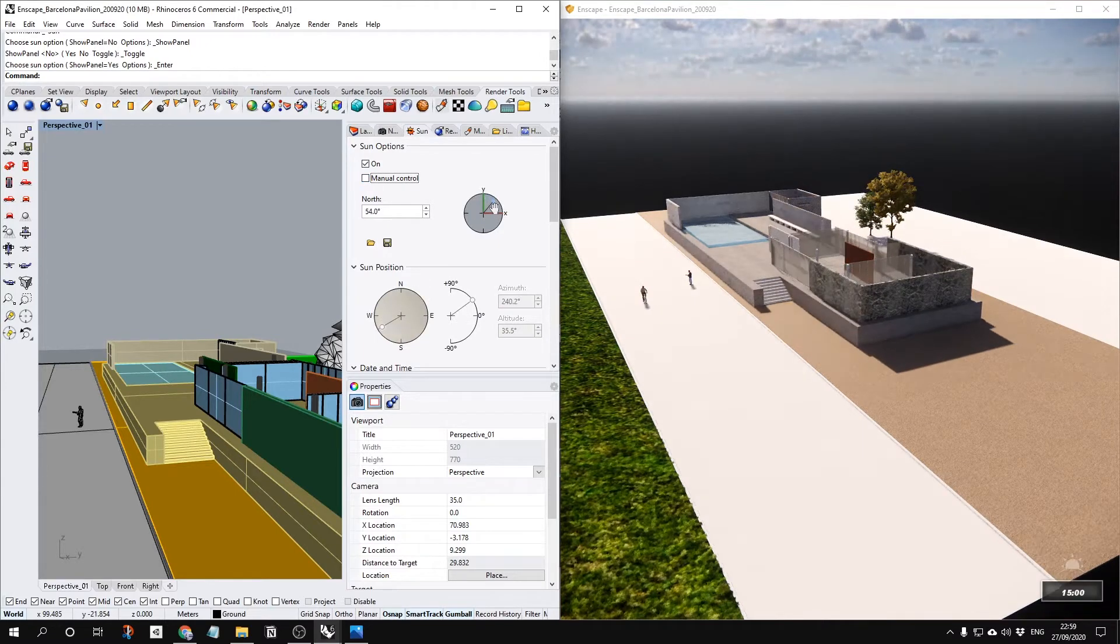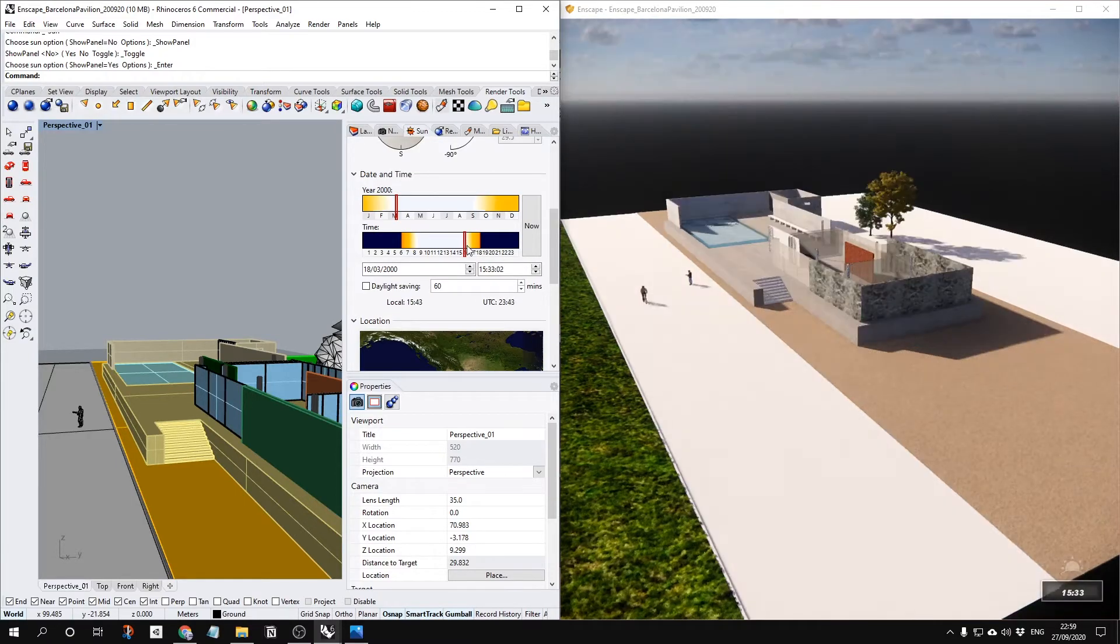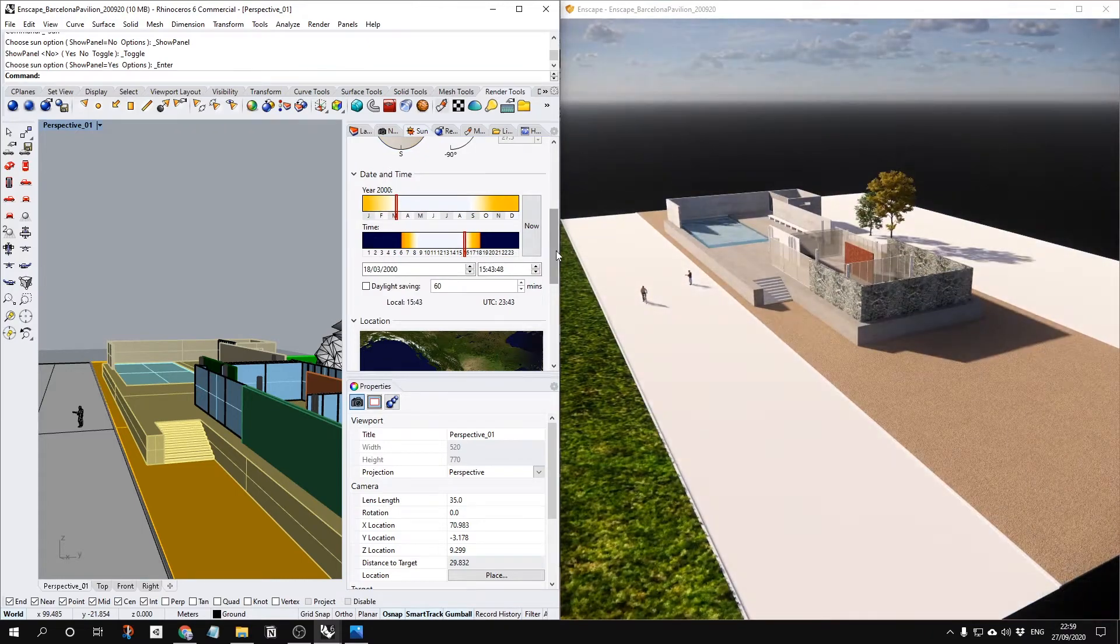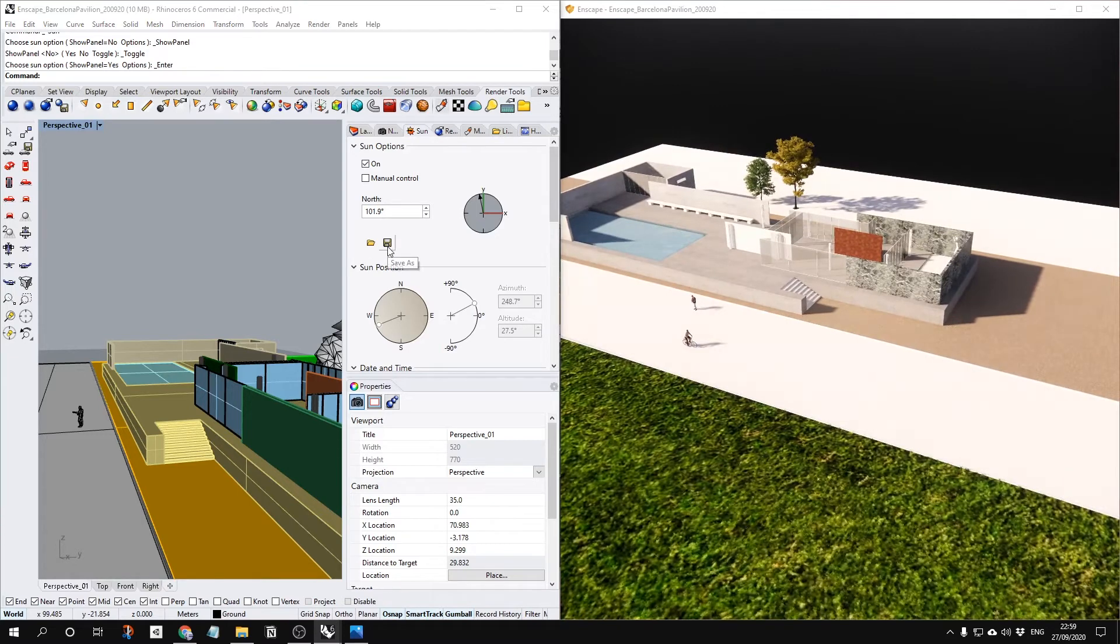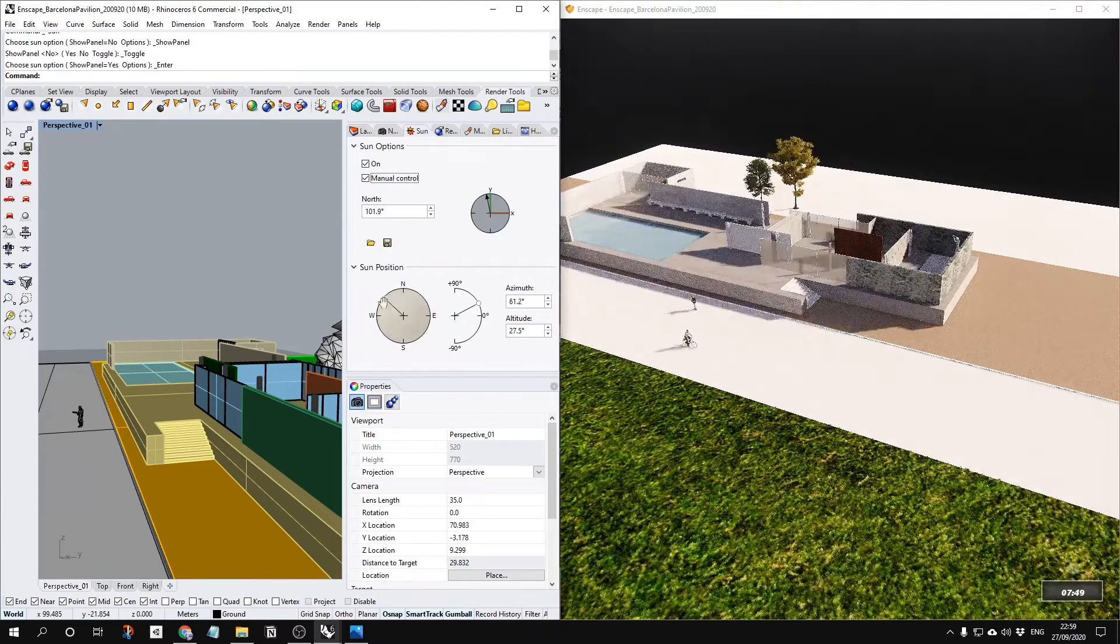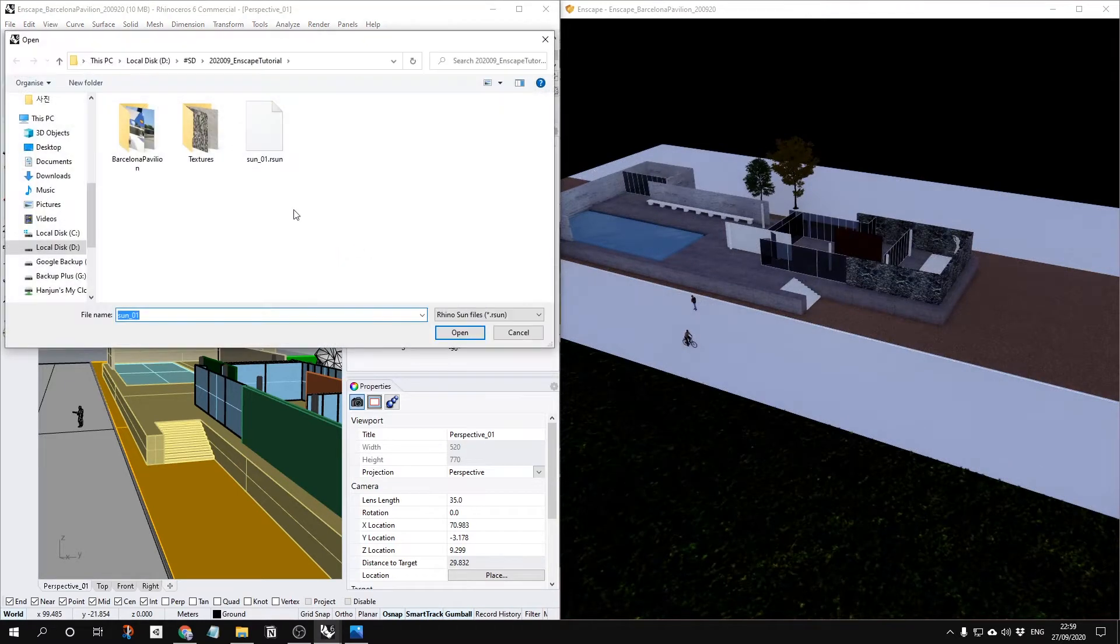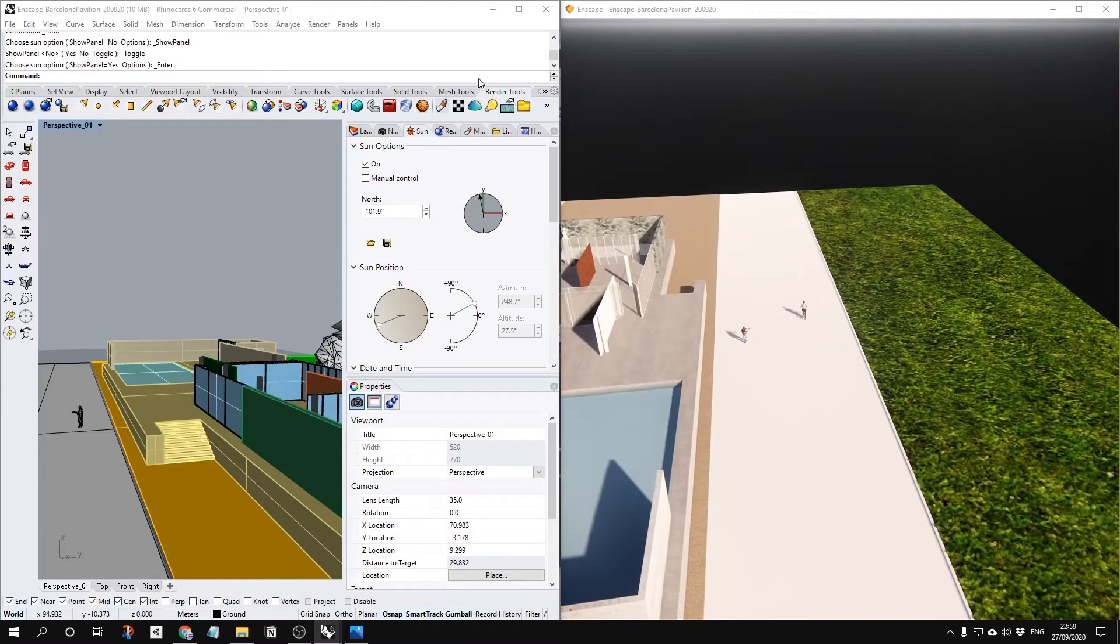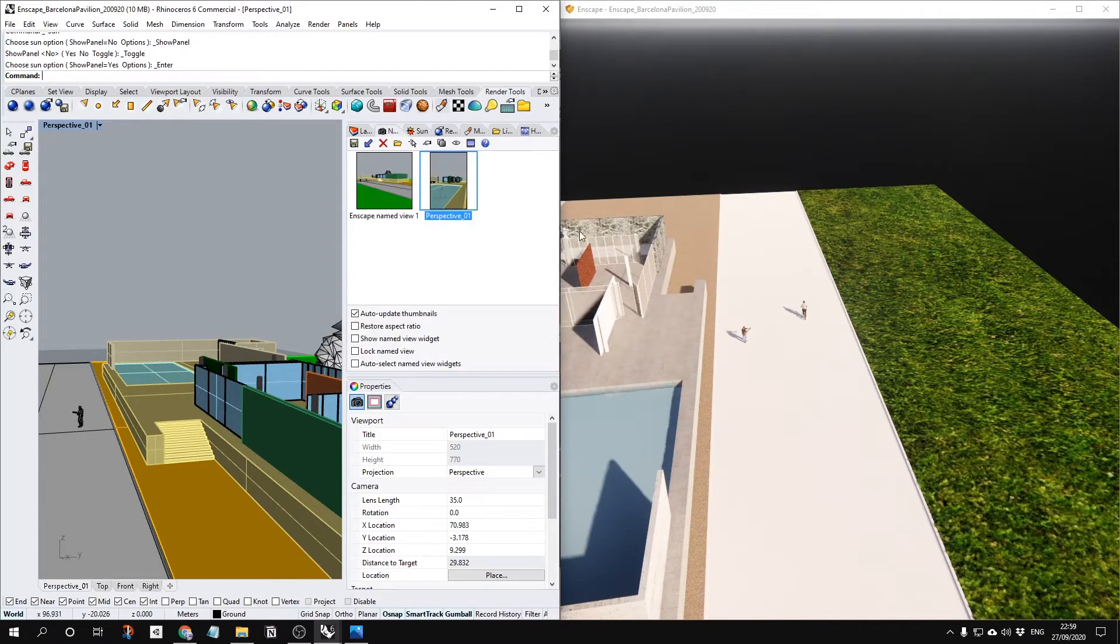Once you decide your sun position, if you like to save these settings, just here, save as your sunlight, and then save like sun01, for example. Once you're changing your light in every different position, and then if you just load this file, it's directly going back to your saved sun settings. By doing this, you can save a lot of different sun settings for different views.